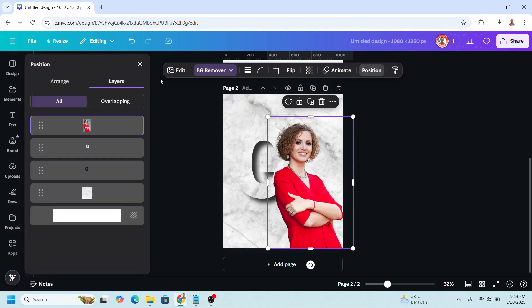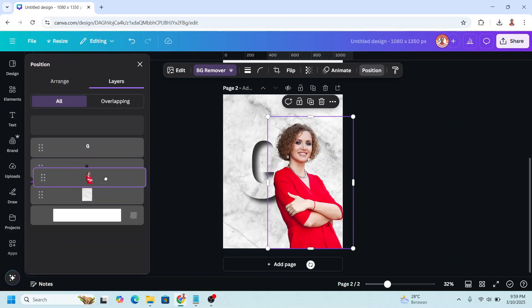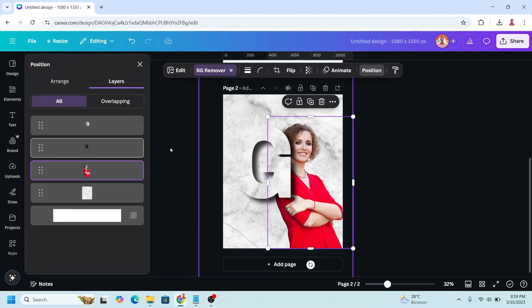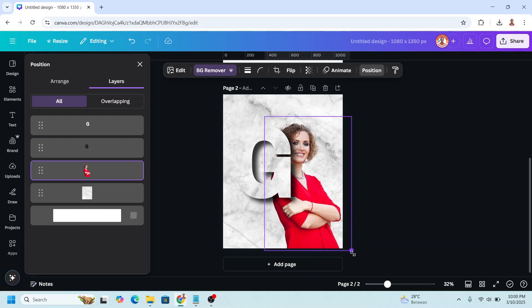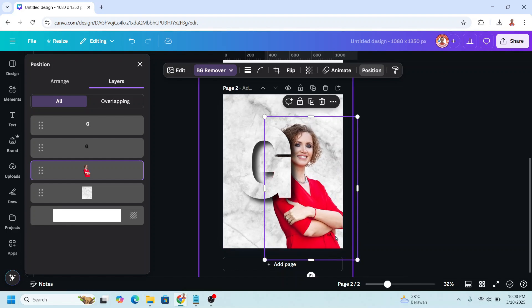Remove the background. I will place it here. Go to position, layers, and send it behind the G. I will move it here and increase the size.